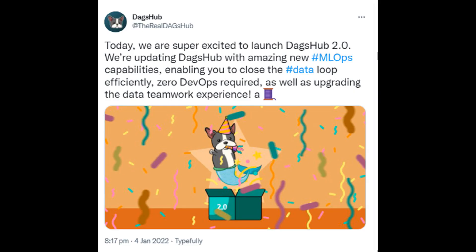Just a few weeks back, DAGsHub launched DAGsHub 2.0. With that launch, it also announced that one can now annotate data on DAGsHub and have discussions on any file on the platform.